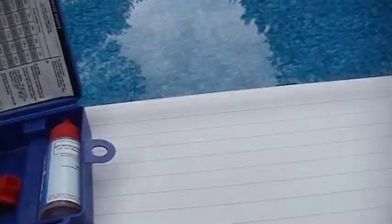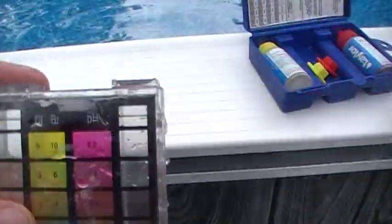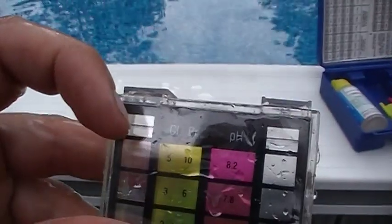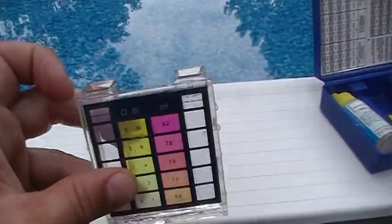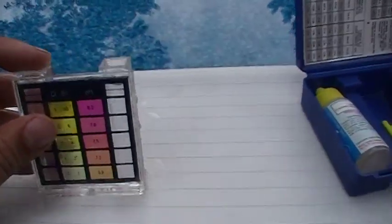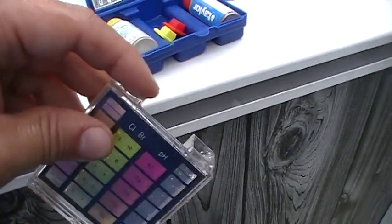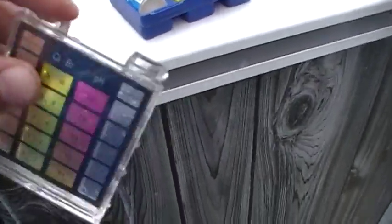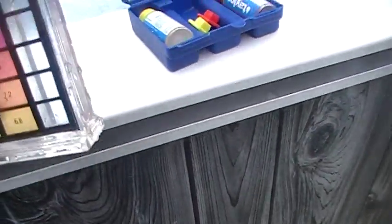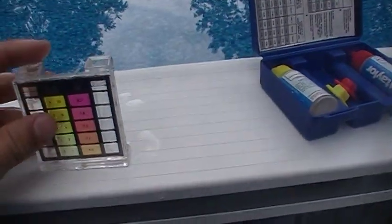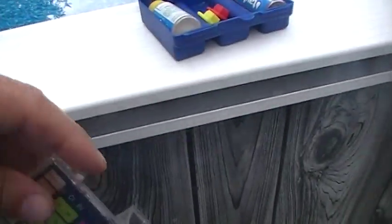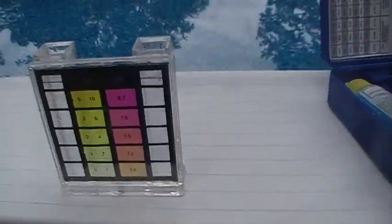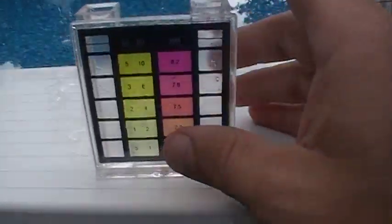The first thing you do is scoop up some water in the little vial from your pool. Right where these lines are, you're going to want the water level to be at exactly those lines. So you just empty a little bit out at a time until the water level is right at those lines.